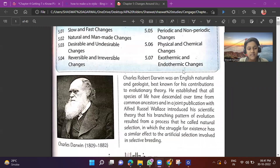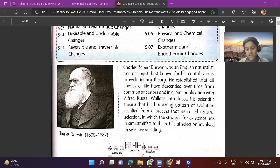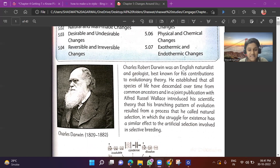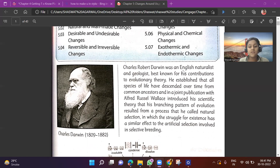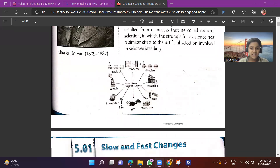Now let's talk about a scientist known as Charles Herbert Darwin. He was an English naturalist and geologist, best known for his contributions to evolutionary theory. He established that all species of life have descended over time from common ancestors, and in a joint publication with Alfred Russel Wallace, introduced the scientific theory that the branching pattern of evolution resulted from a process he called natural selection, in which the struggle for existence has a similar effect to artificial selection involved in selective breeding.